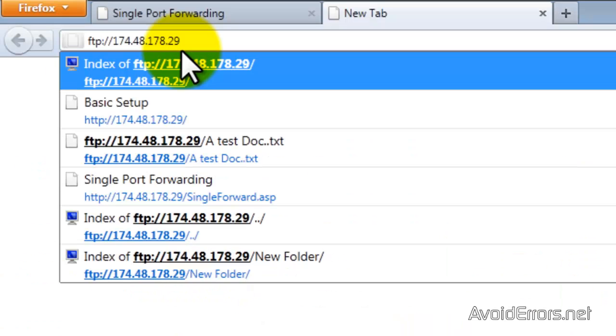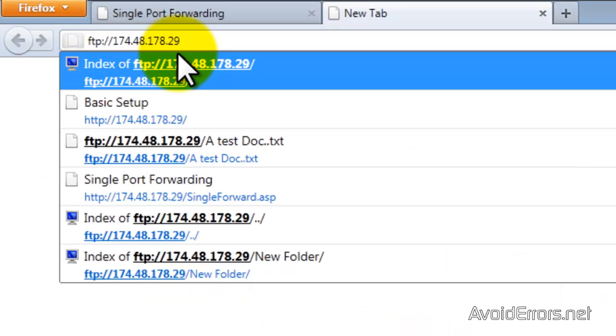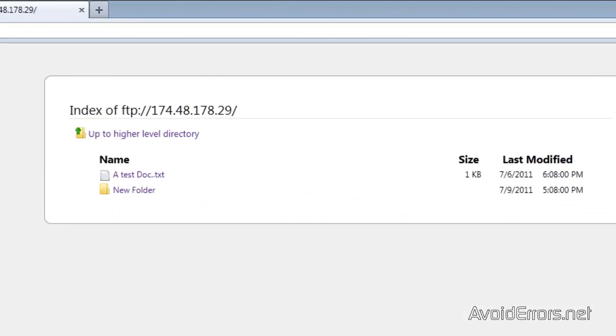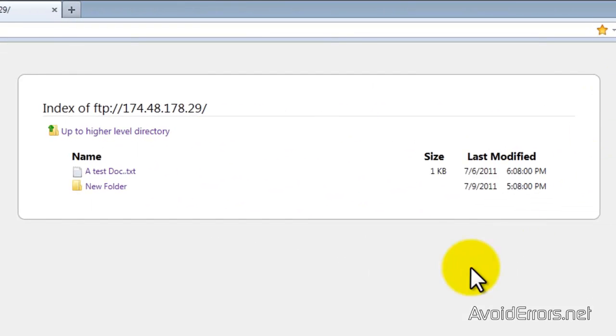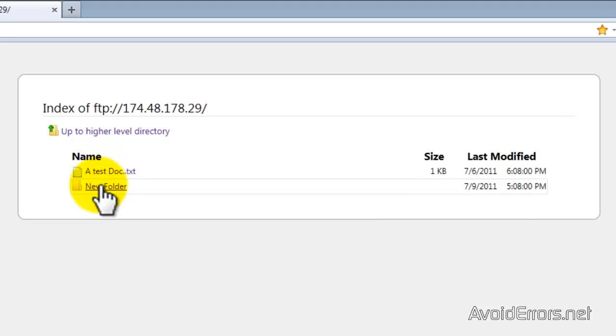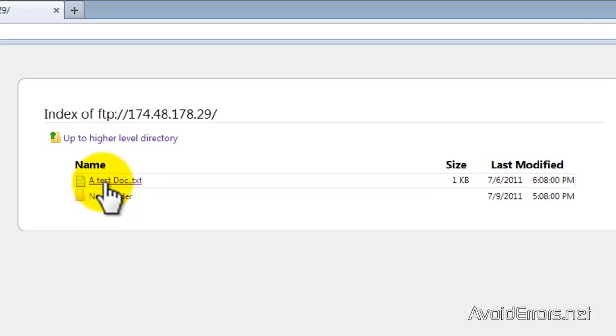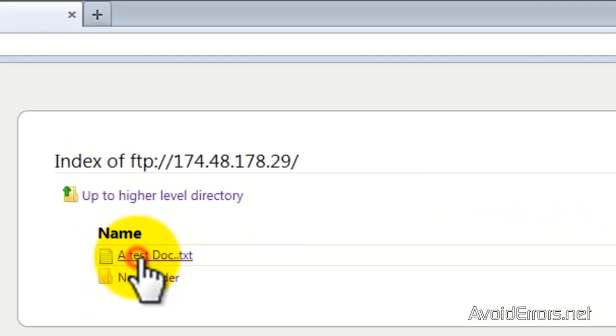Now go ahead and type the FTP colon forward slash forward slash the external IP address and click enter and you should be able to have access to your files and folder just like you see here.